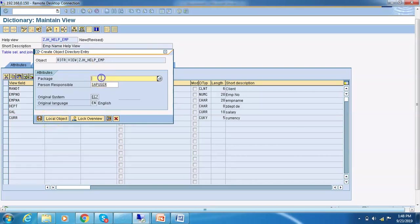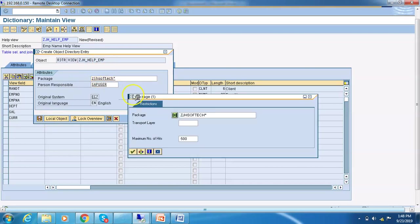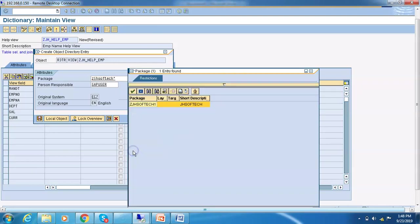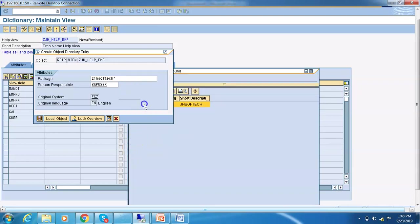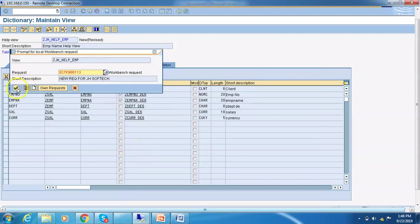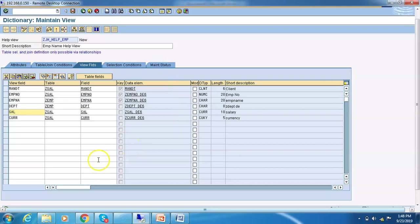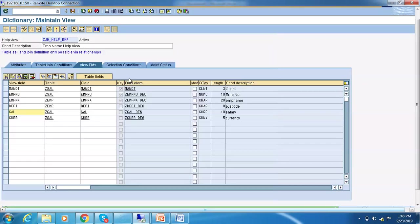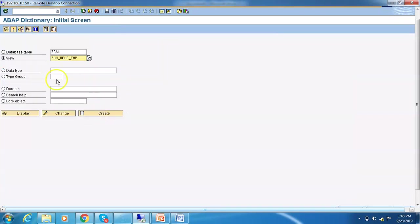Let's do the syntax check. There's already a package set. Now activate the Help View. Once the Help View is activated, we need to go ahead and assign it to a search help.